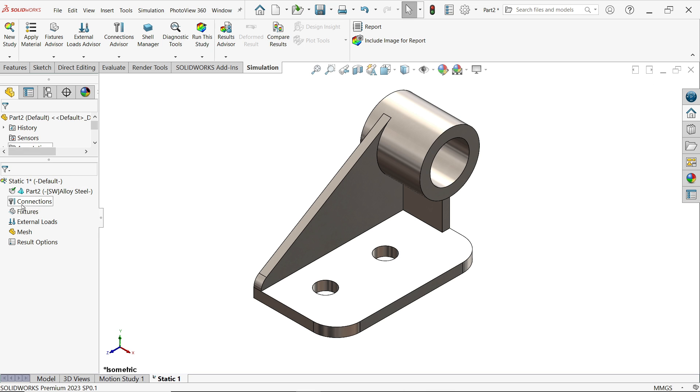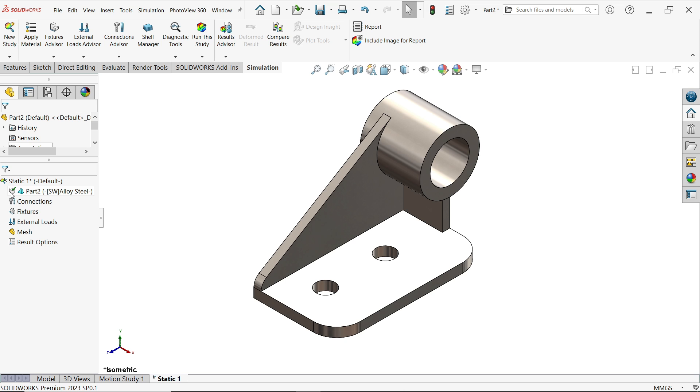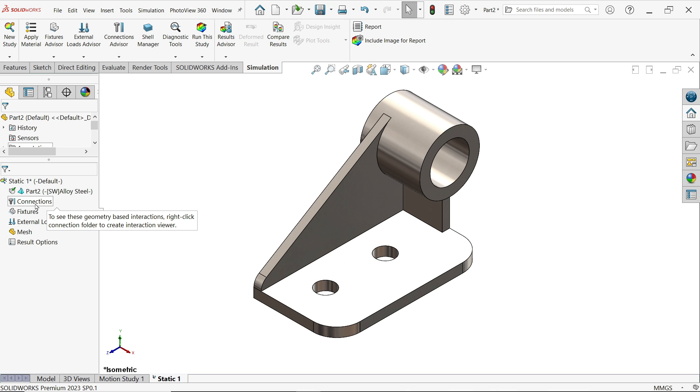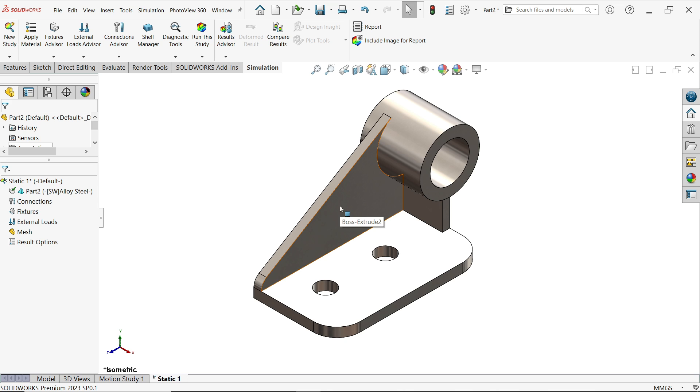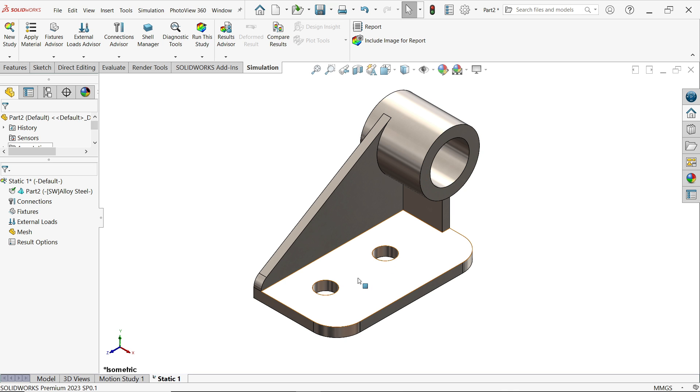Now here you will see this is the static simulation, static analysis tree. Here you will see the first one, there is a tick mark on this, it means material is already applied. Next option is we are going to apply connections. This is a single part, so we don't need connection. The next is fixture, we need to fix this part.